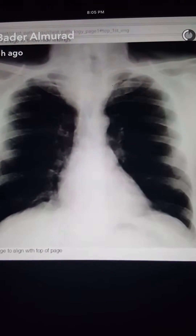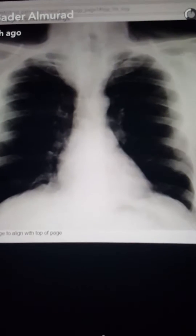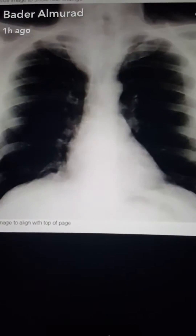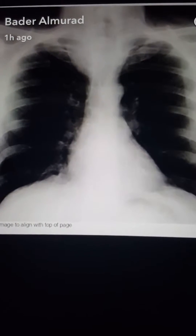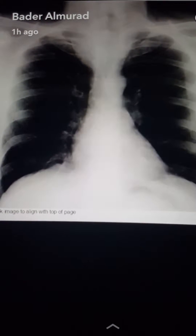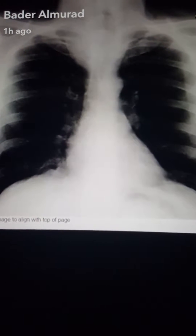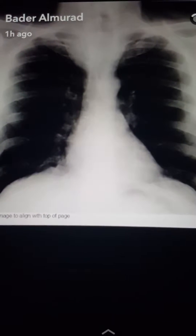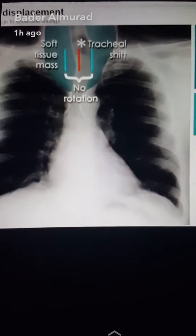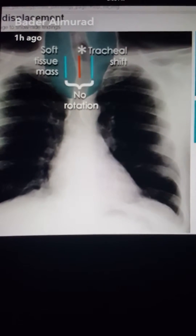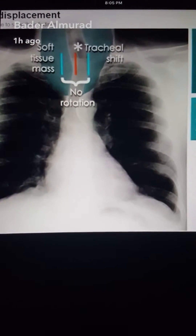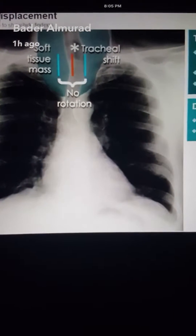Check the trachea to see if it is centered or not. There is deviation here — the trachea looks like it has been moved or pushed away by a mass adjacent to it. So the trachea is shifted, there is no rotation, and there is a soft tissue mass near it.